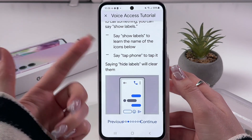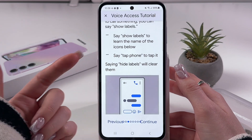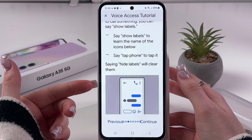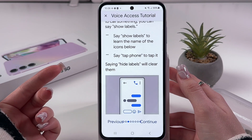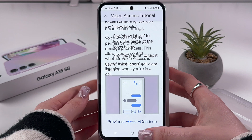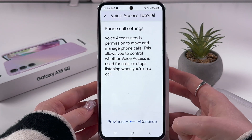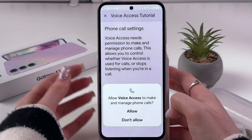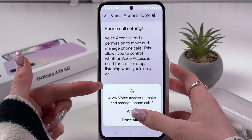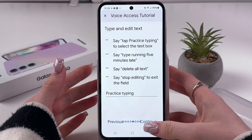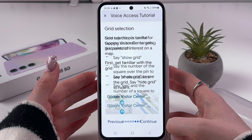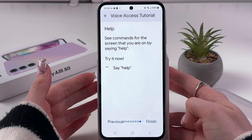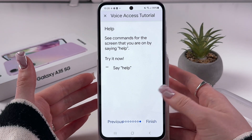Here we can say 'show labels' to learn the names of the icons, say 'tap phone' to tap it, and so on. Just go through those lists to check all the instructions on how to use this feature.